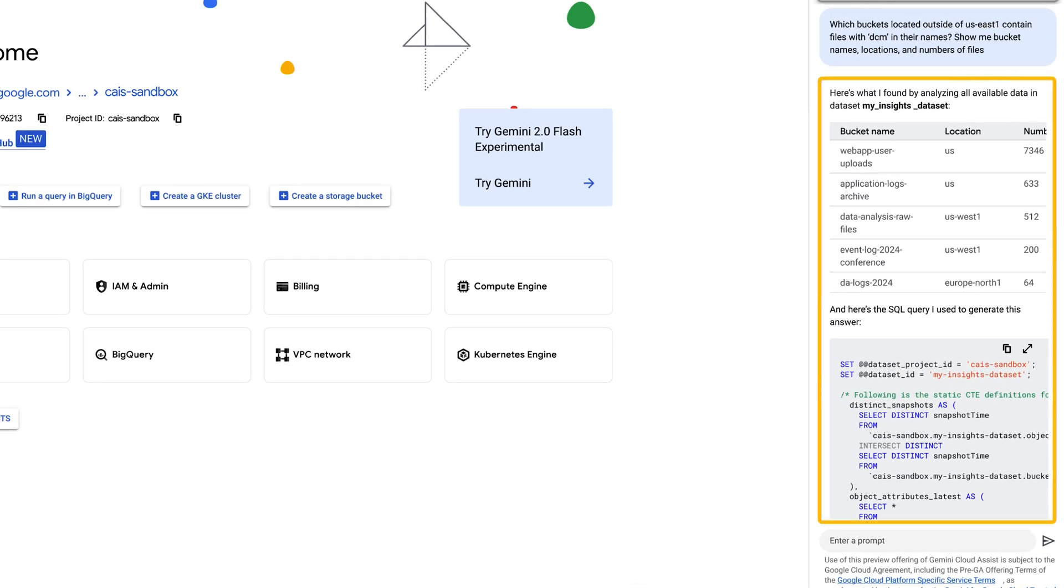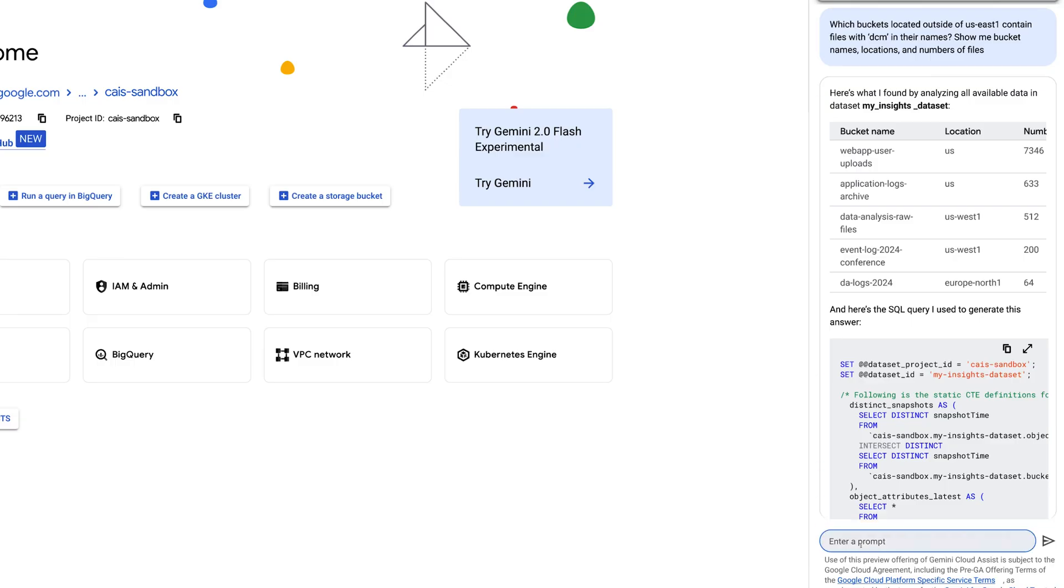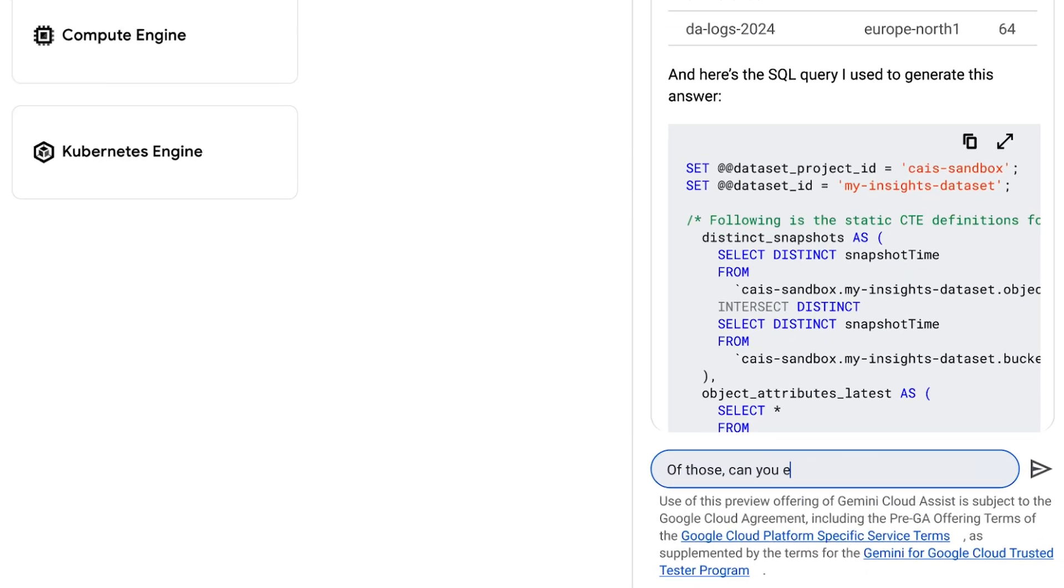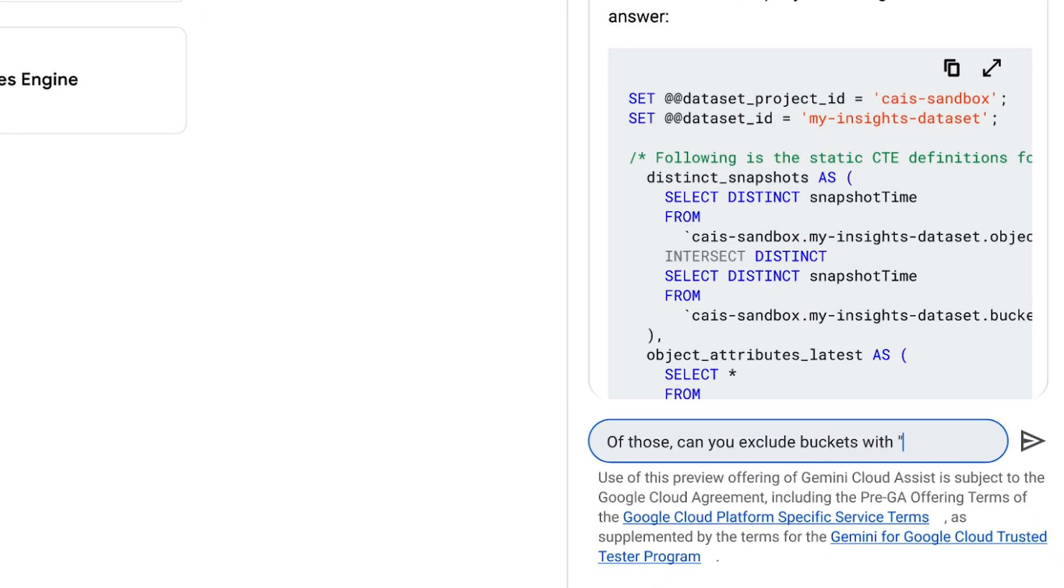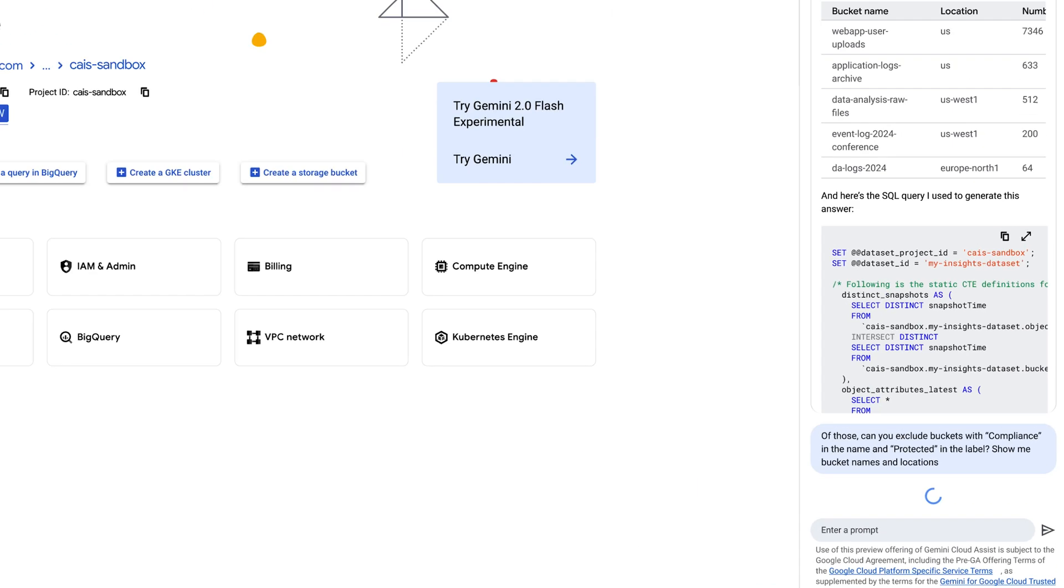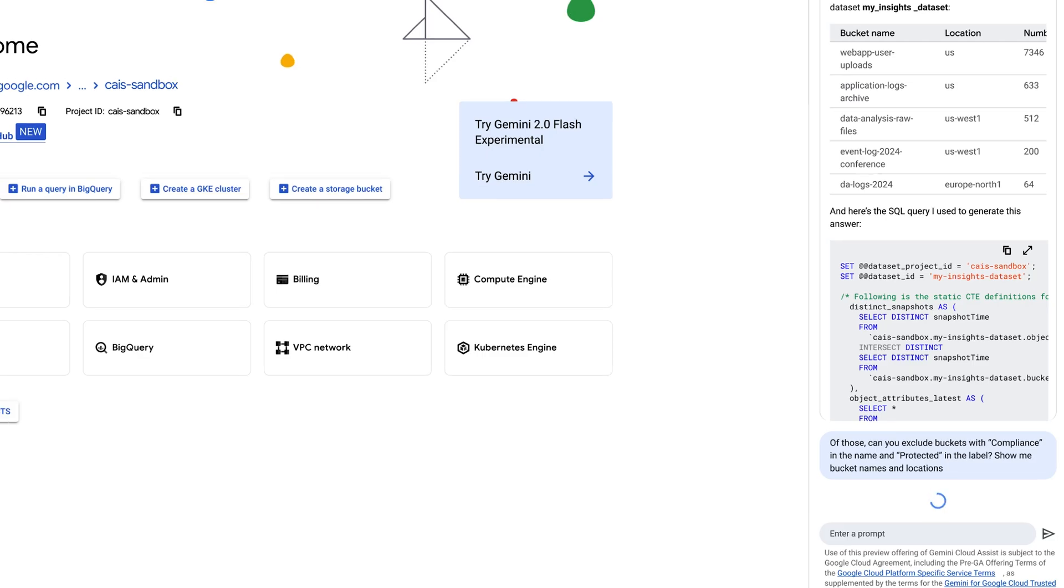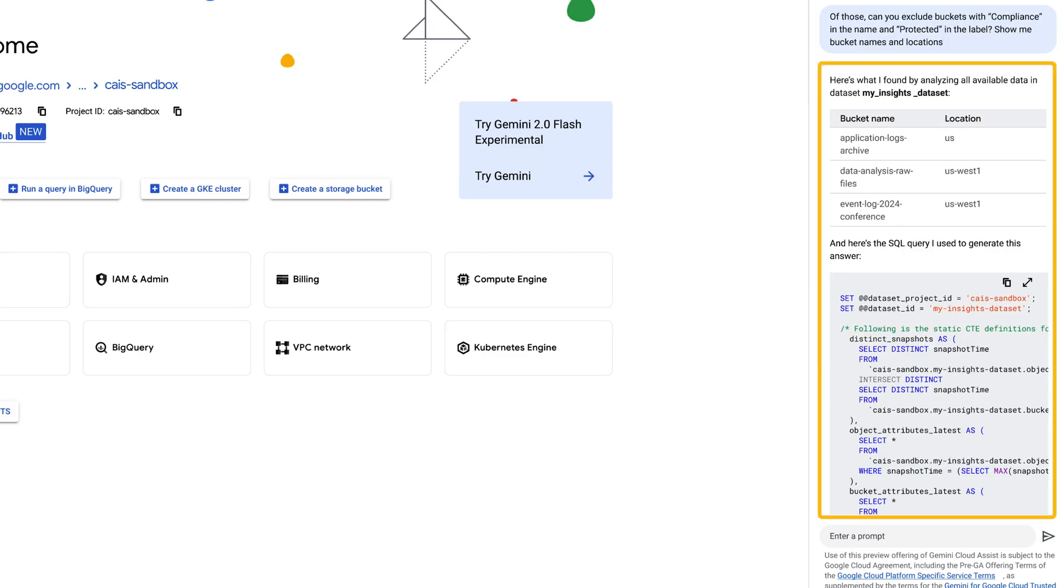Now that I've identified these buckets, for compliance reasons, I still can't legally move protected patient records. I need to exclude any bucket labeled protected. And there we go. It was easy for us to identify the buckets that needed to be moved instantly. Gemini Cloud Assist empowers you to use natural language interactions to easily analyze your cloud storage across projects and locations, all while saving you time and effort.